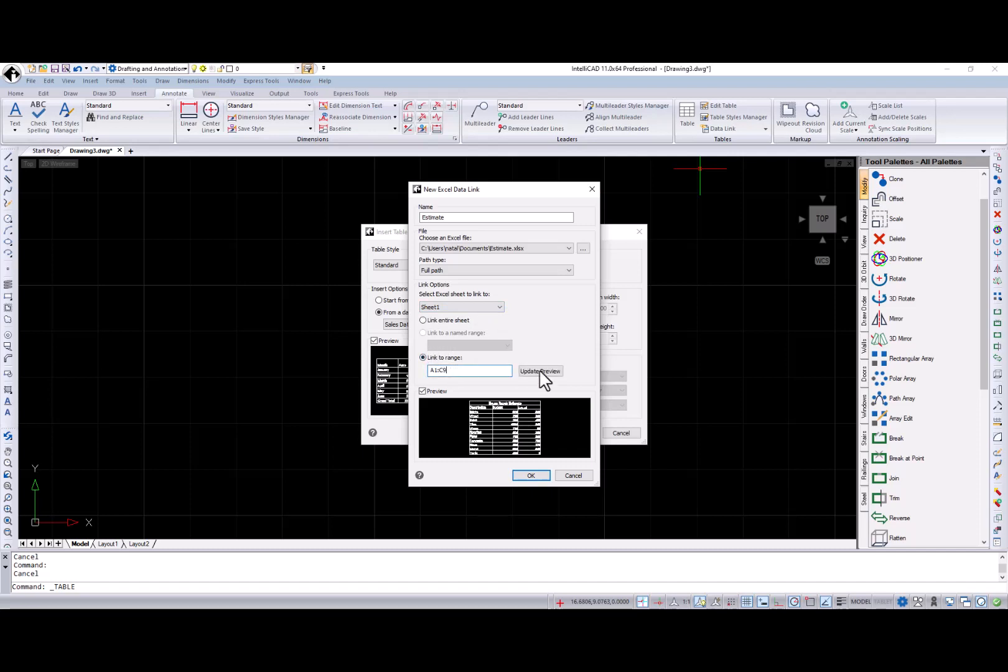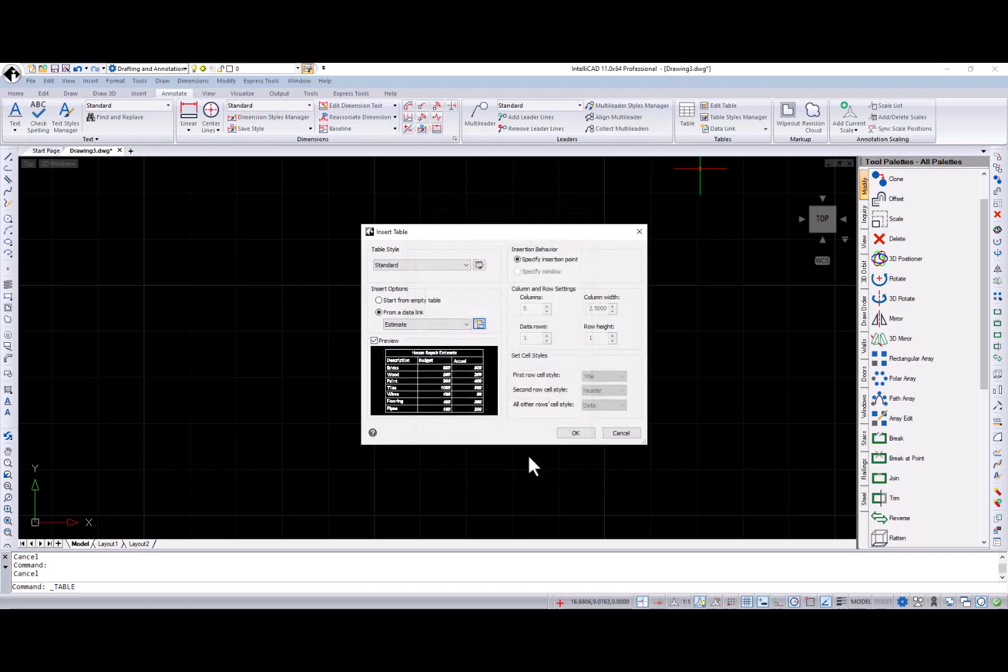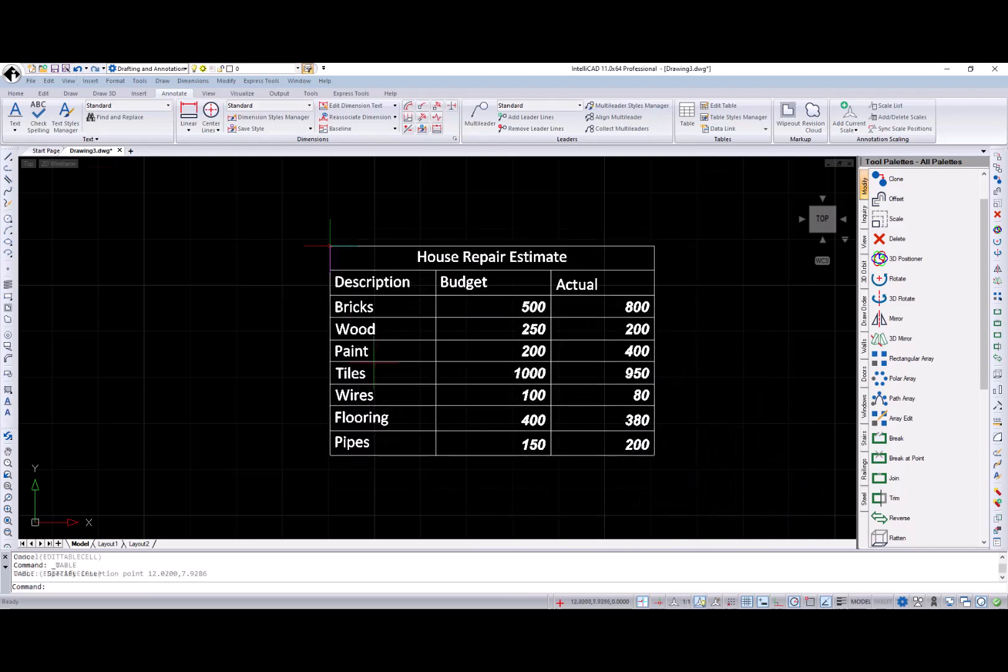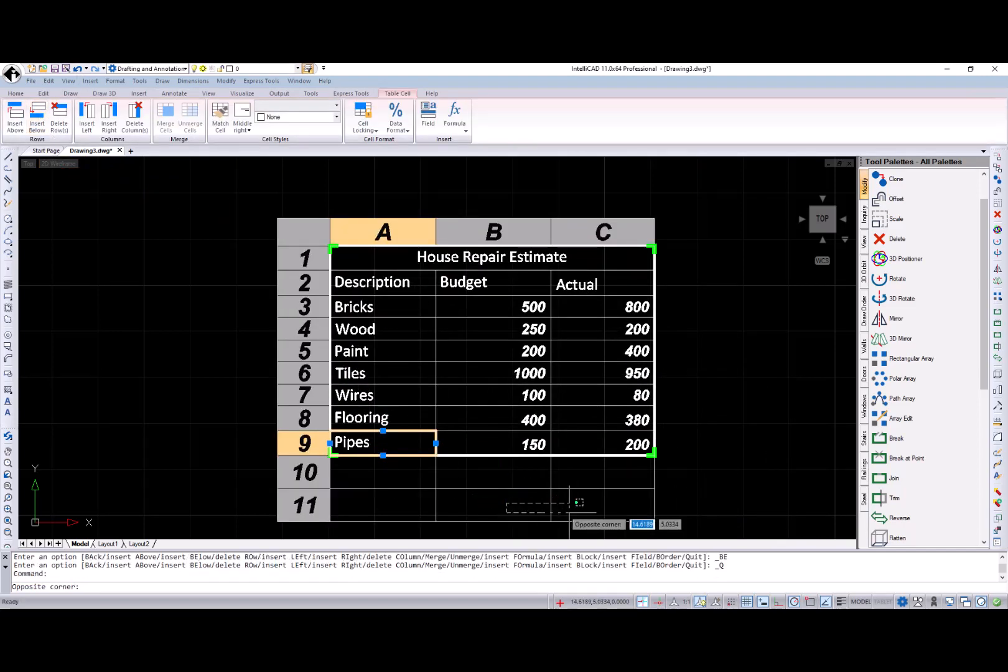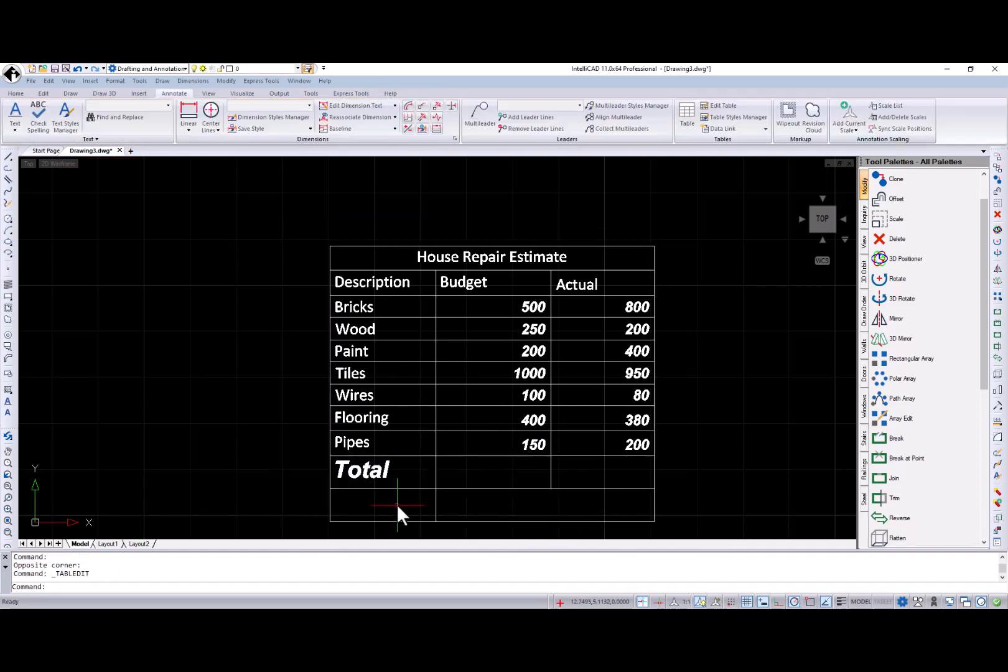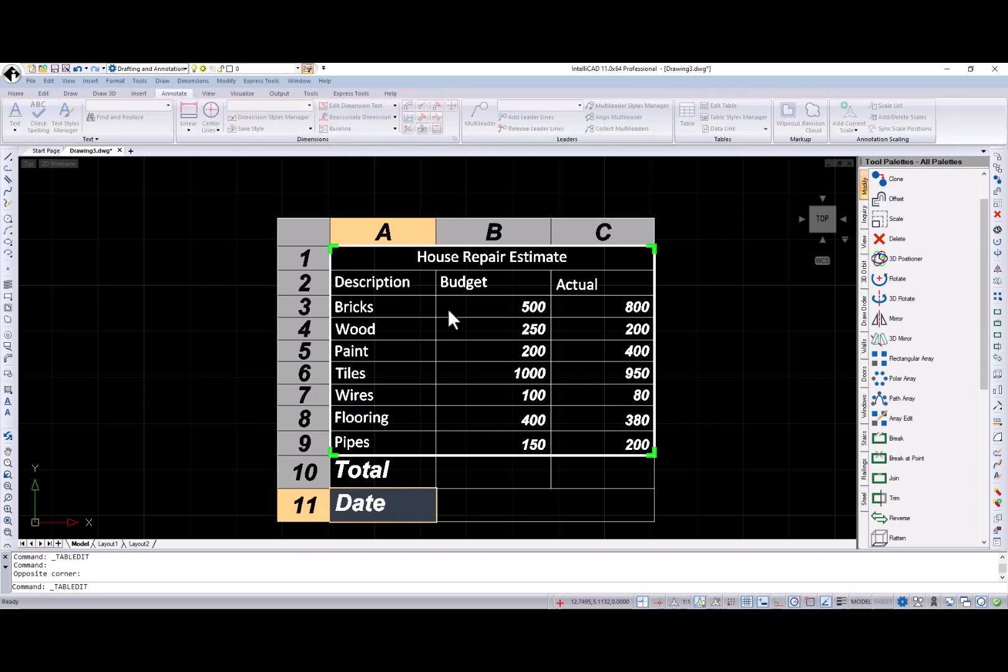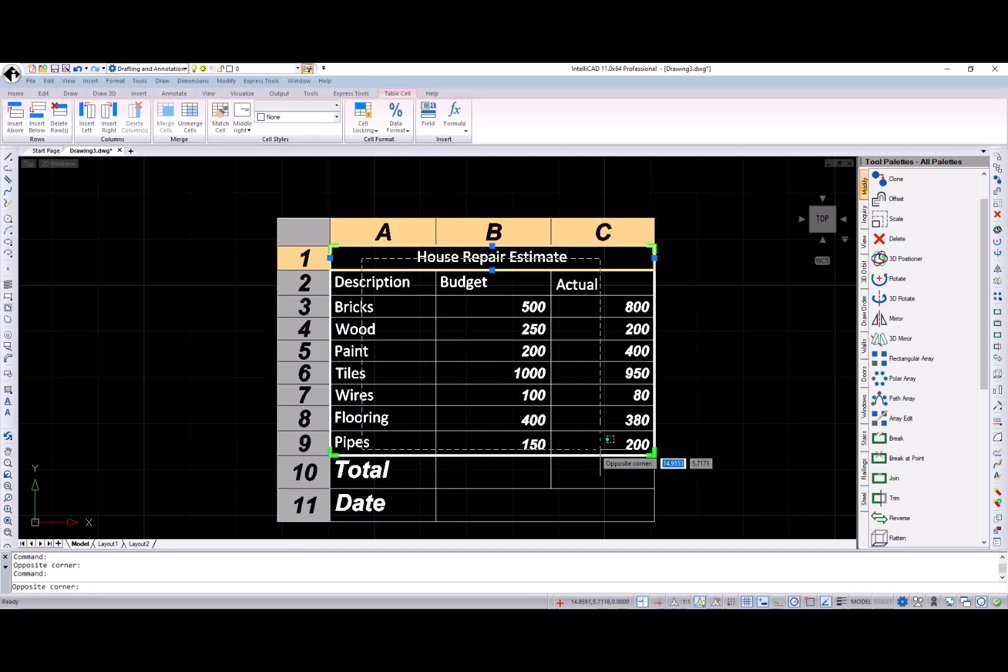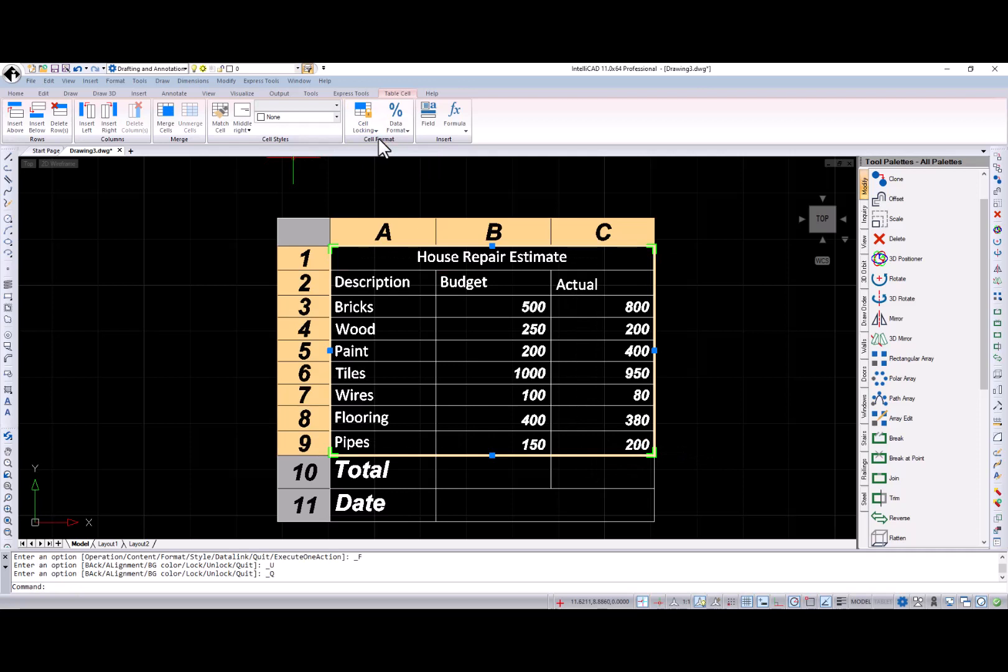To insert an existing data link, use the insert table dialog, and when the data link is inserted, you can edit it just like any other table. Editing or removing your rows and columns, merge and unmerge cells, and change the cell format. You can also unlock cells to edit their contents using the cell locking unlocking options.